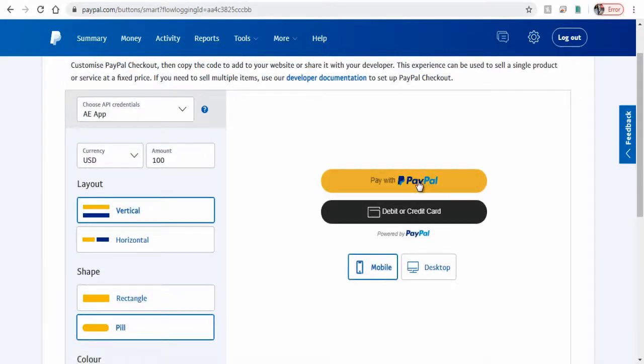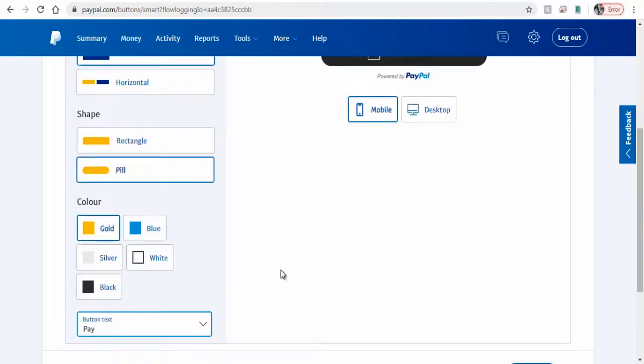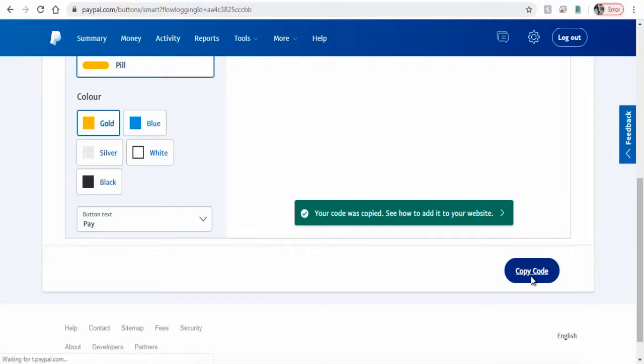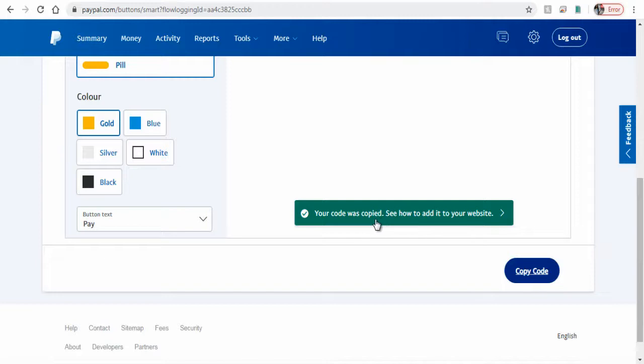And finally, click Copy Code button below. You can click this green tab to assist you on how to install the Smart Button code or you can continue watching.